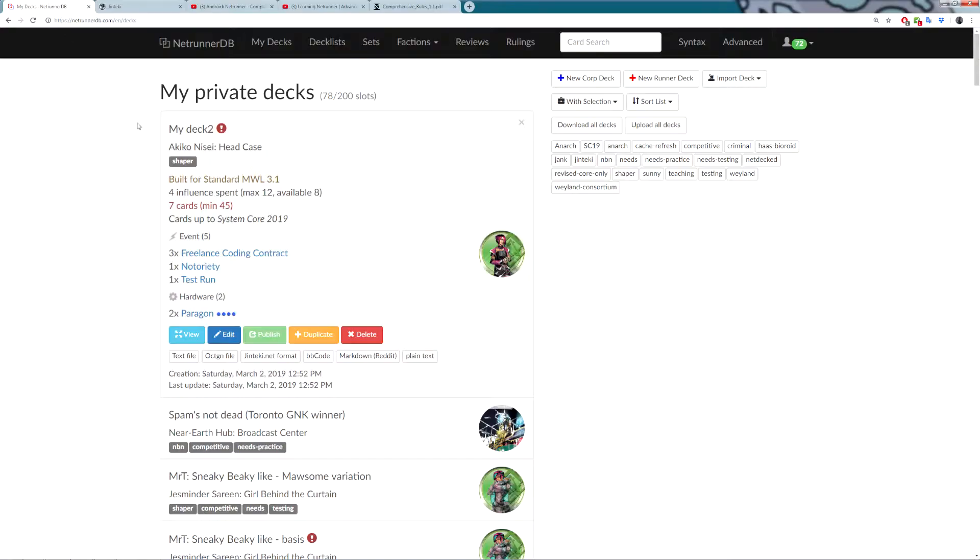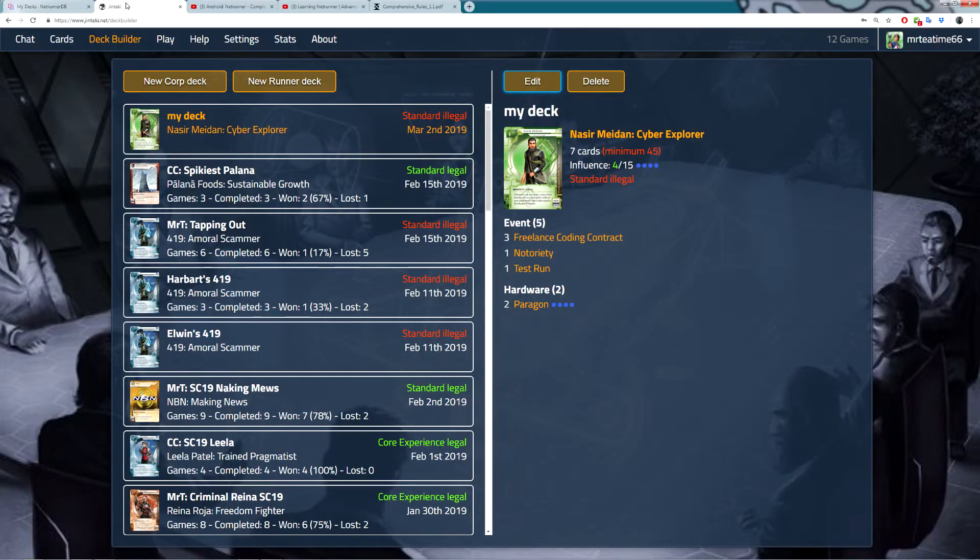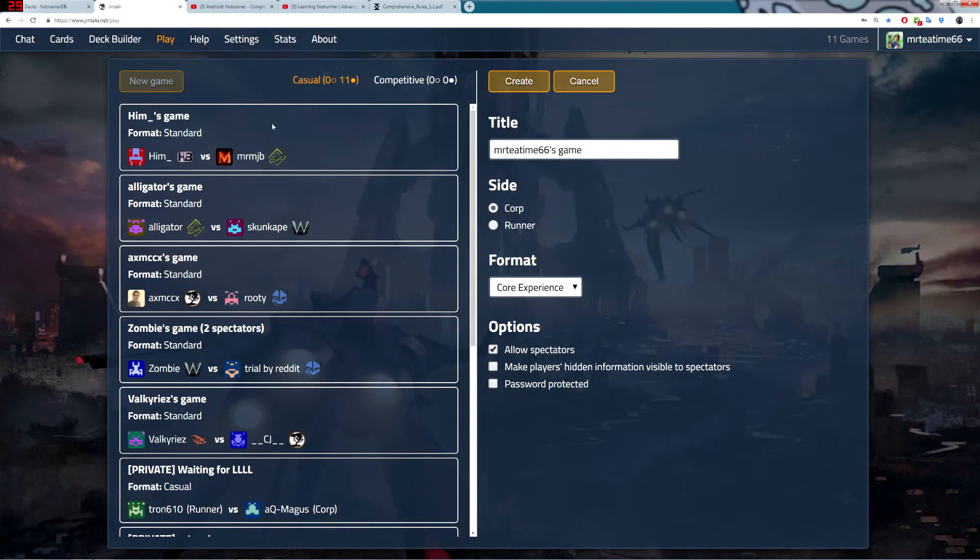In summary, you want to build your decks in NetrunnerDB. And then, you want to import them into Jinteki. Use the deck builder tab to make them. And then, you can play your games over here.